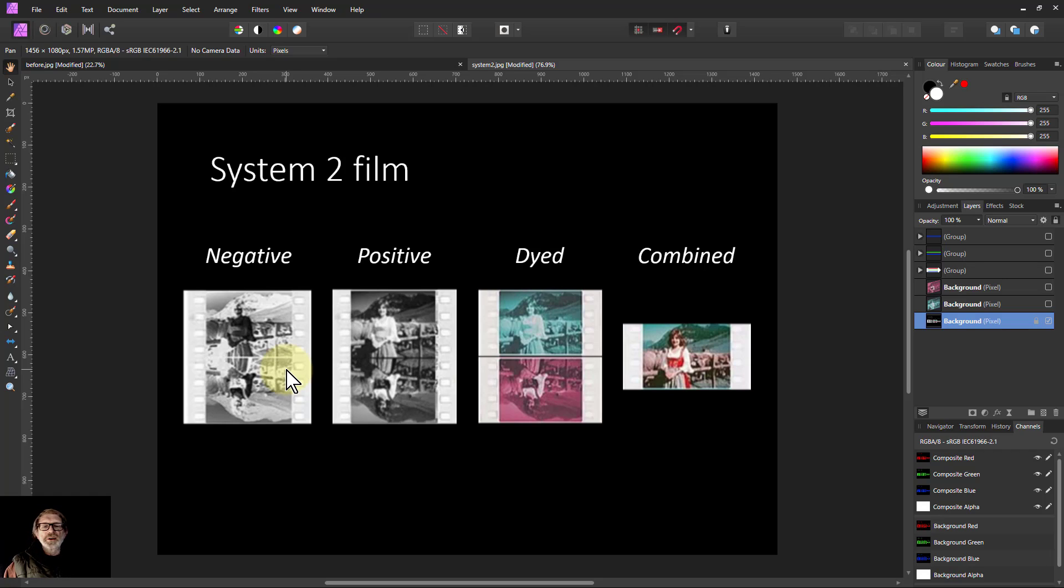Hello and welcome to In Affinity. We're going to look now at the Technicolor system, the two-color system called System 2.